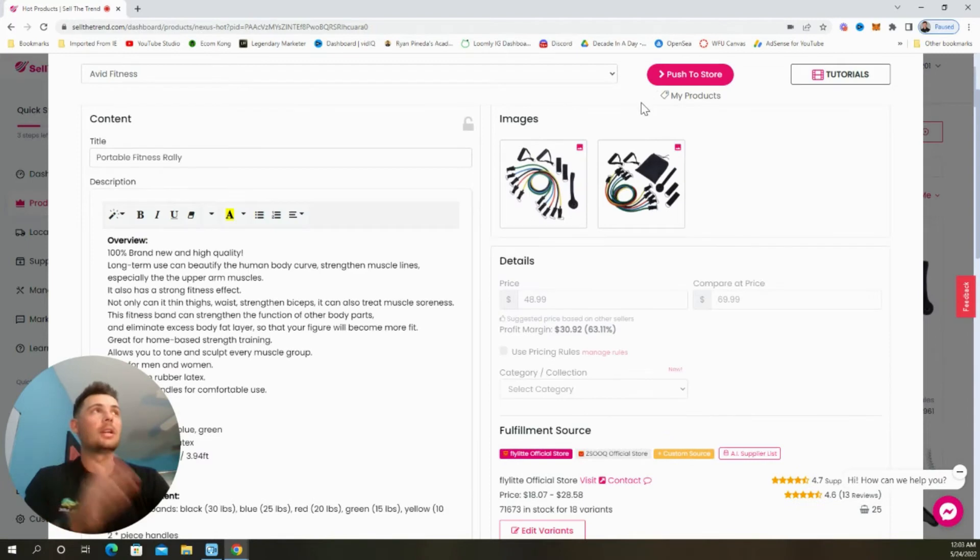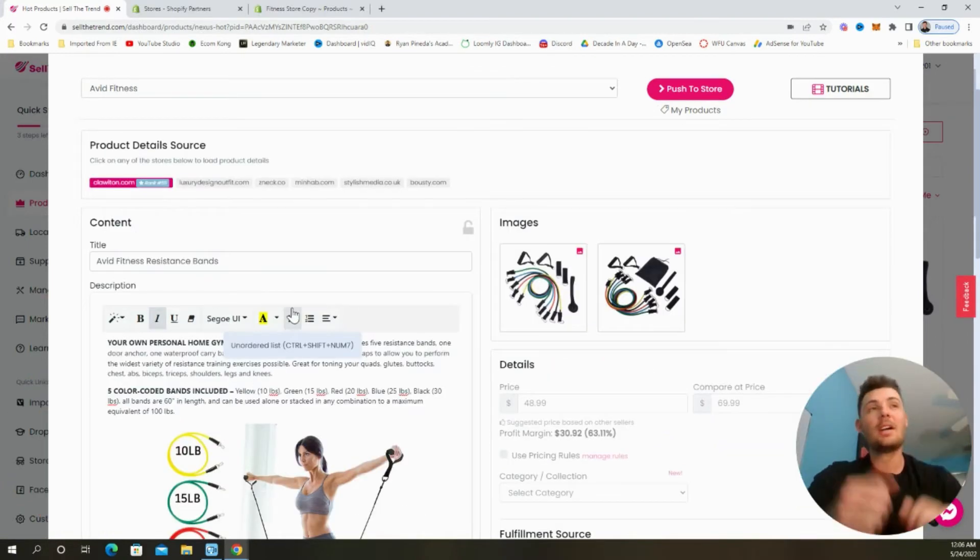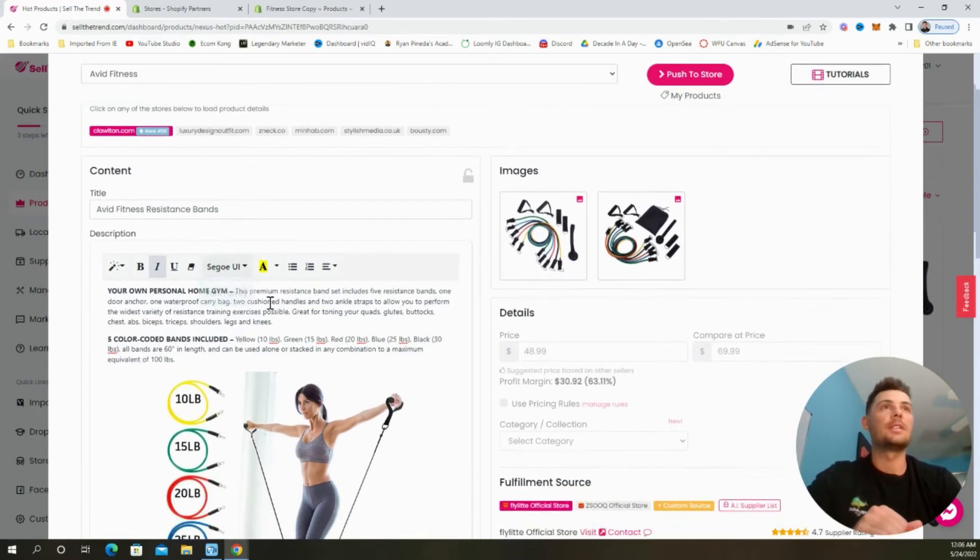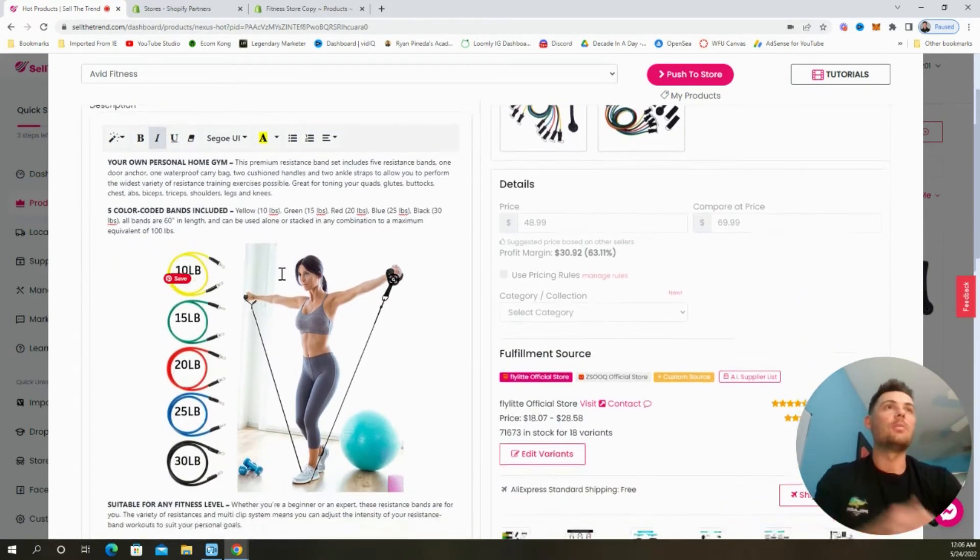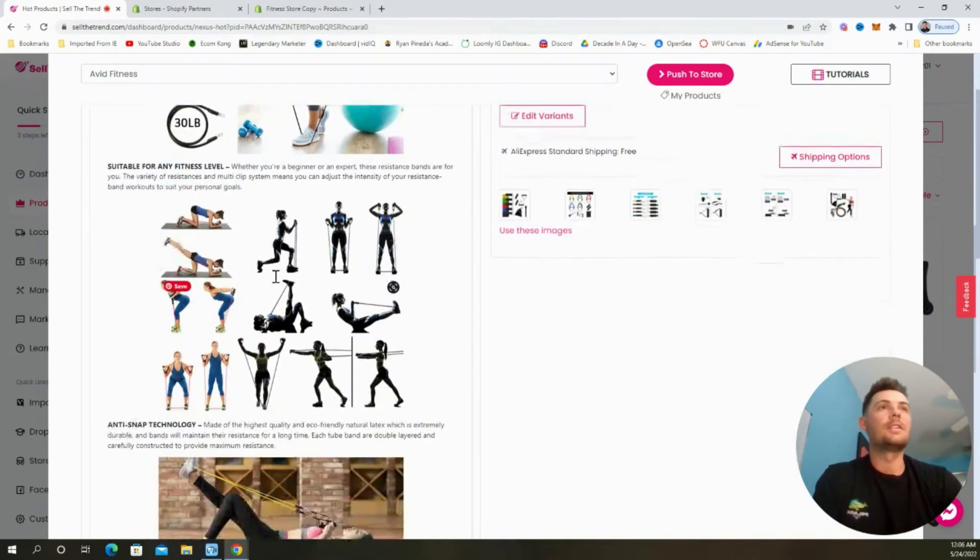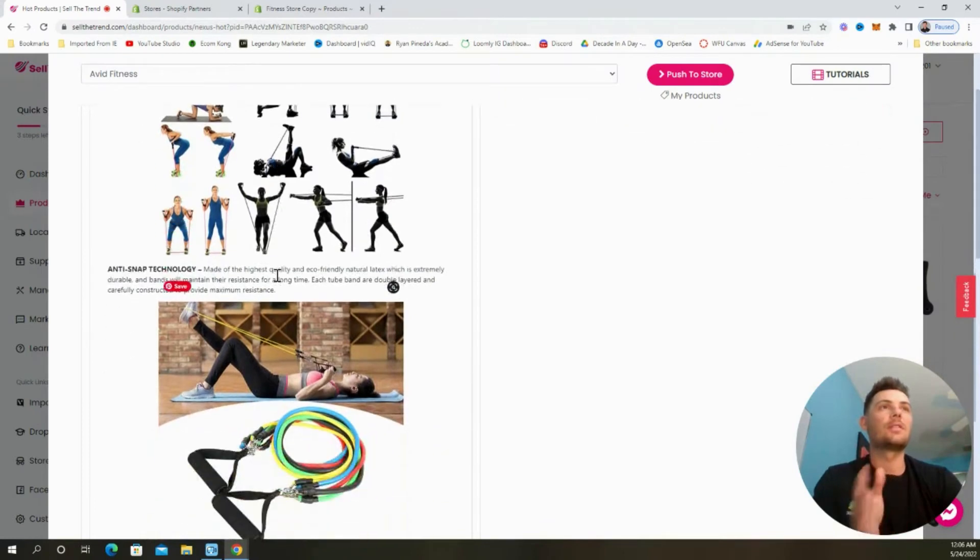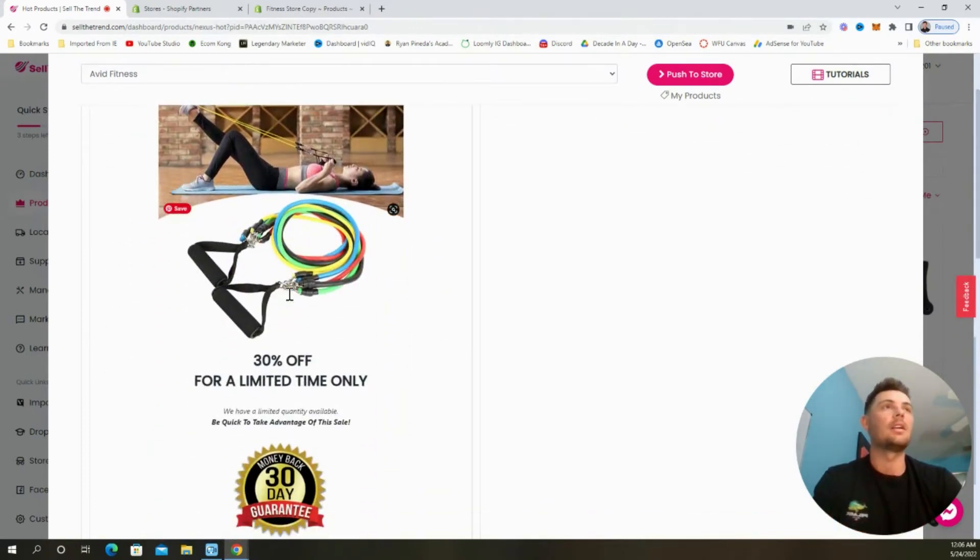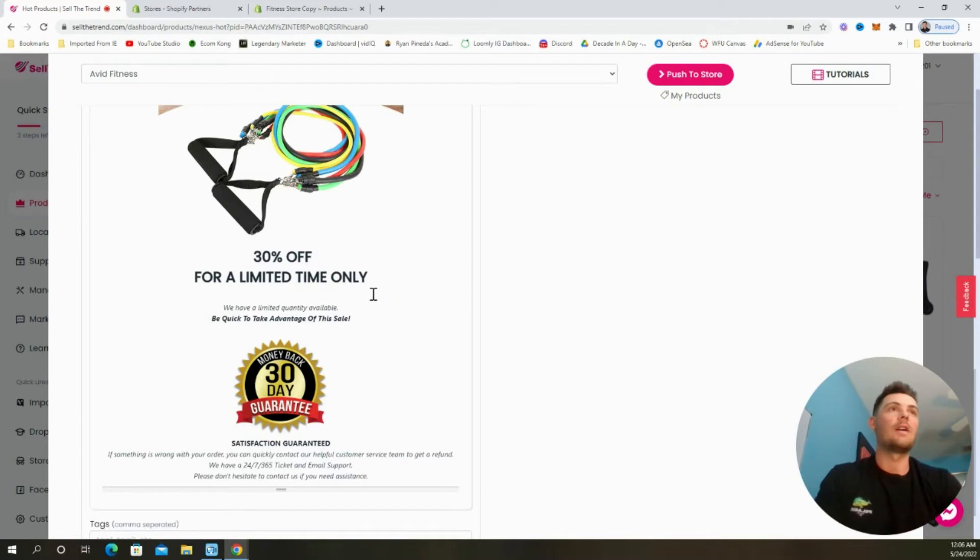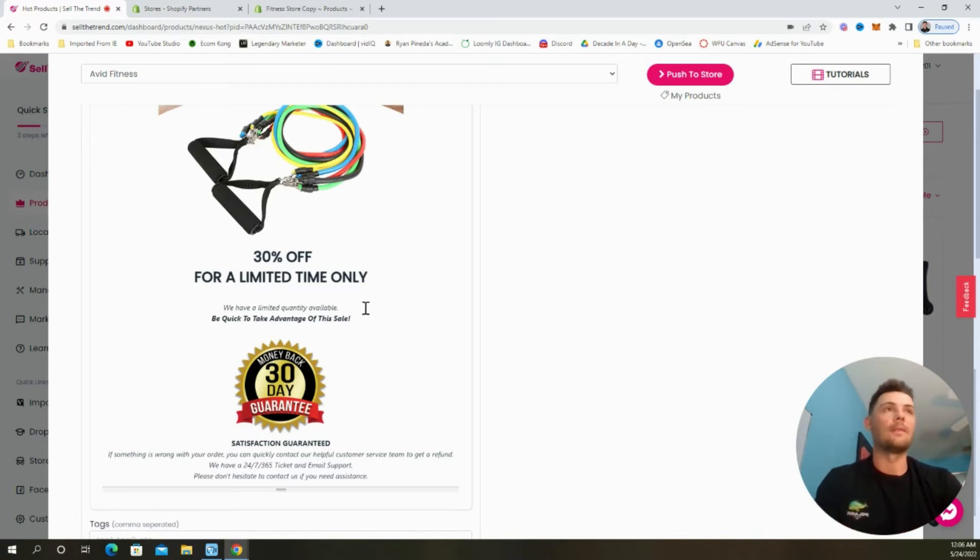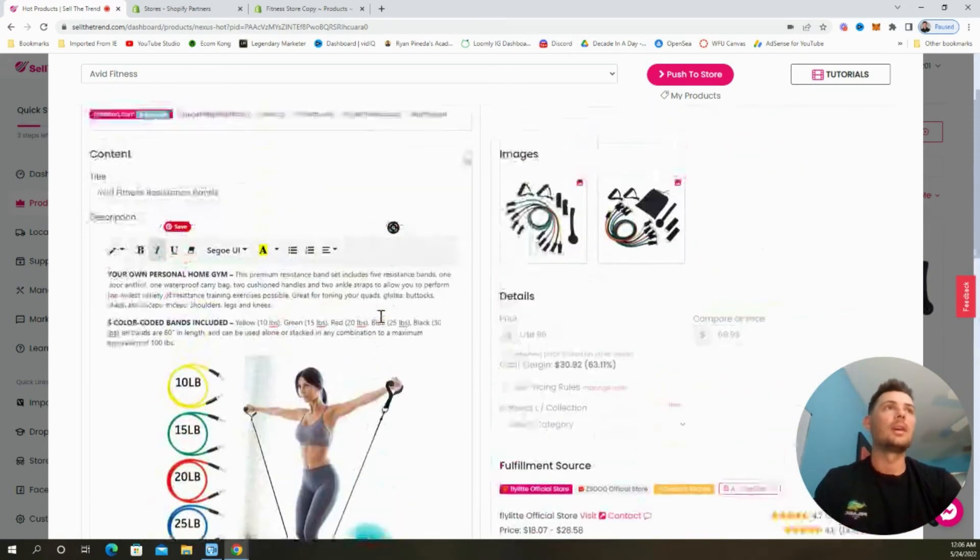And before I push this product to the store, I'm going to quickly update the product description. Just like this. So I changed the title to Avid Fitness Resistance Bands. I added in a few bullet points as well as some other images that I sourced from places like AliExpress and other competitors. Plus, I added in this 30% off for a limited time call out as well as a quick satisfaction guaranteed badge. This always helps drive conversion and trust on your store.